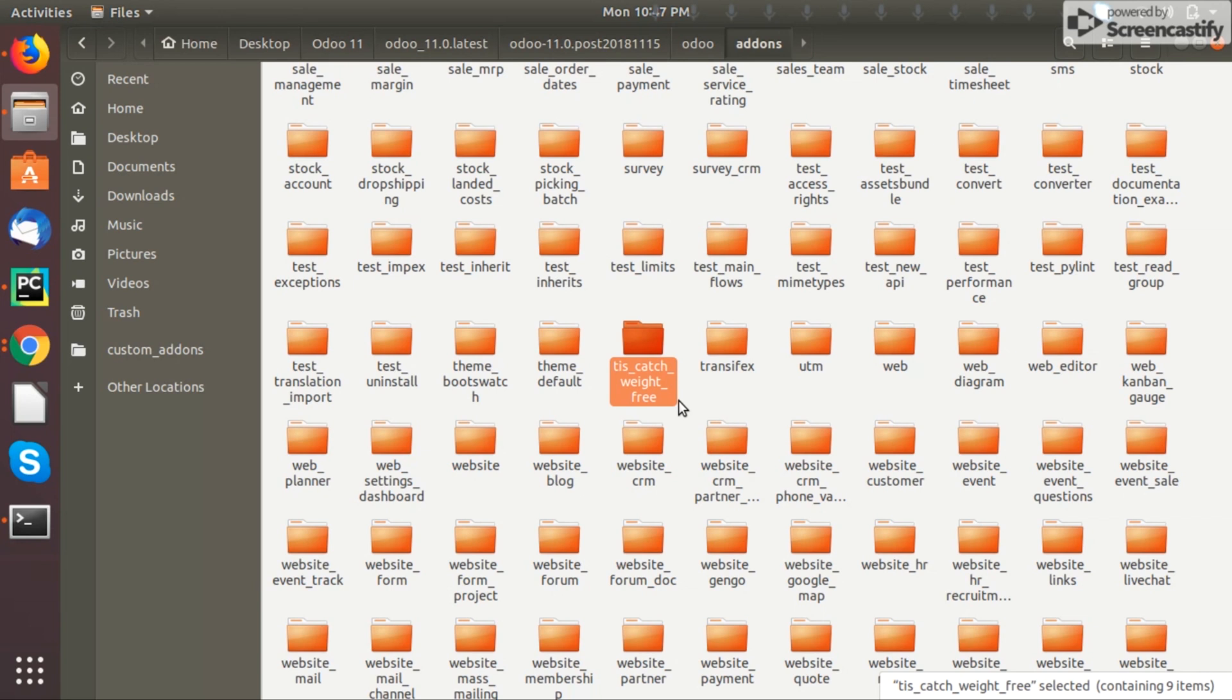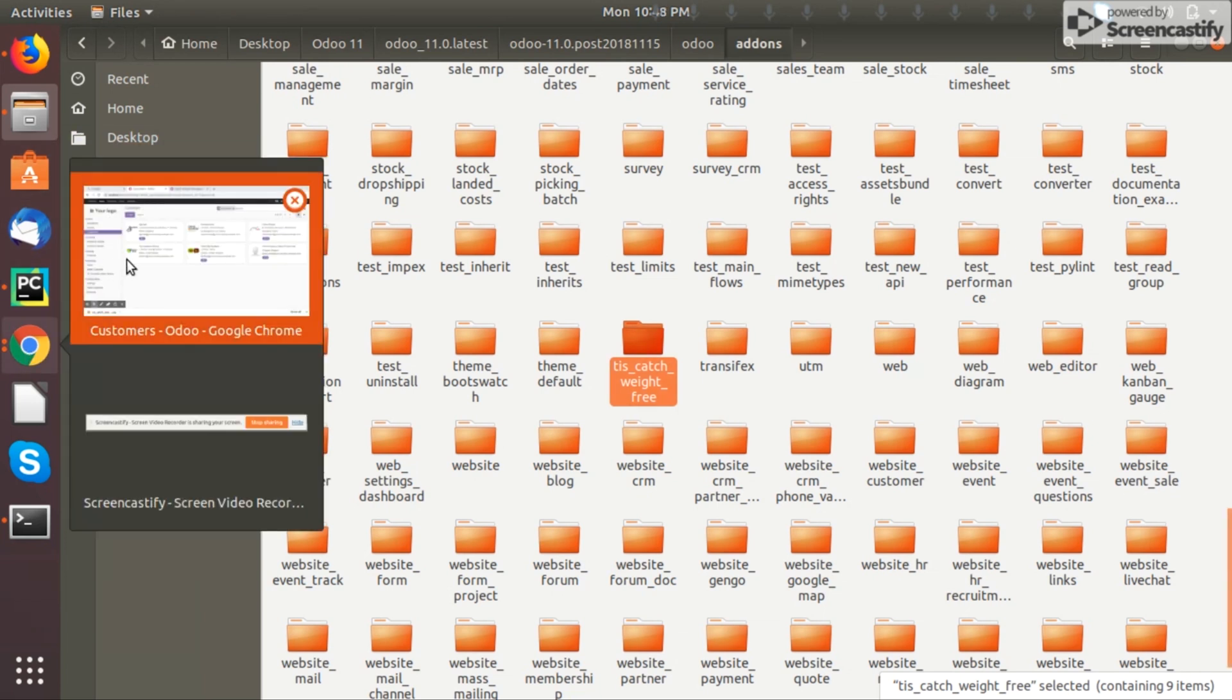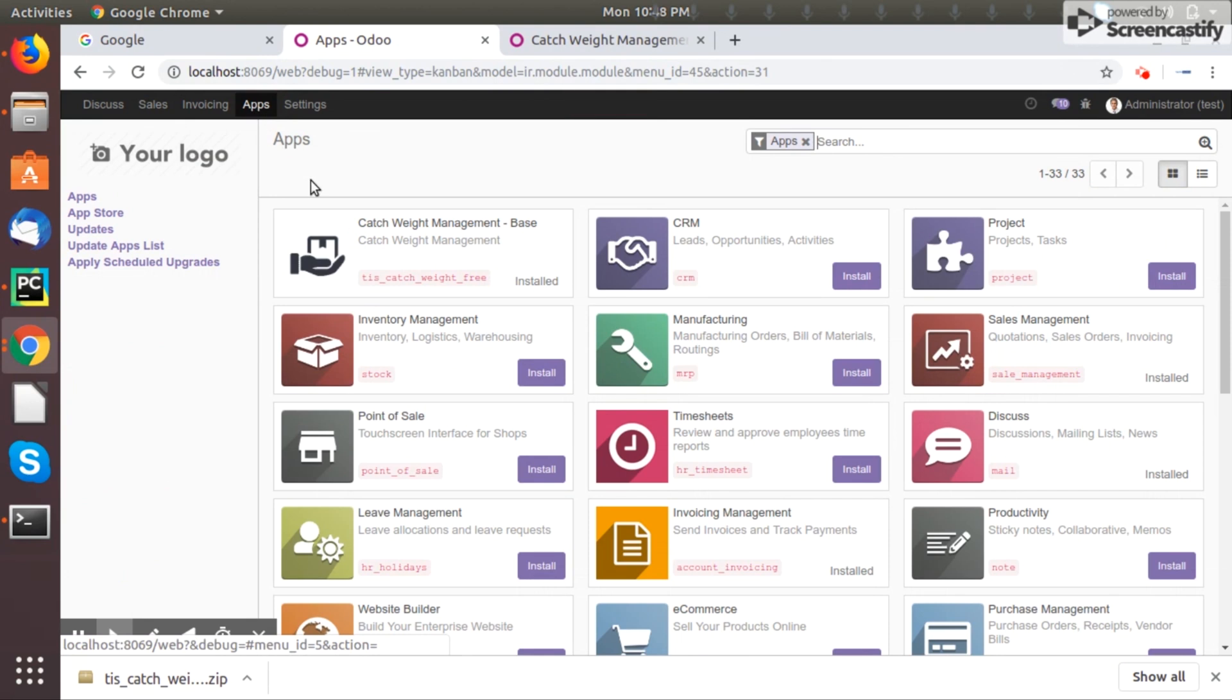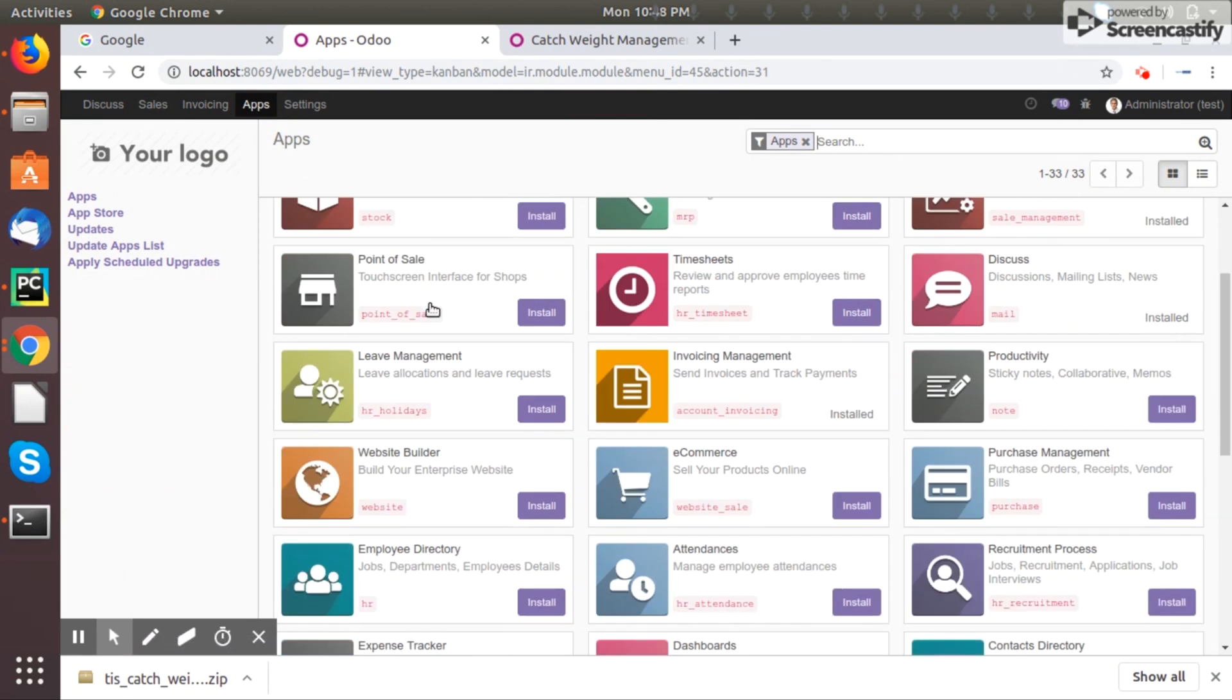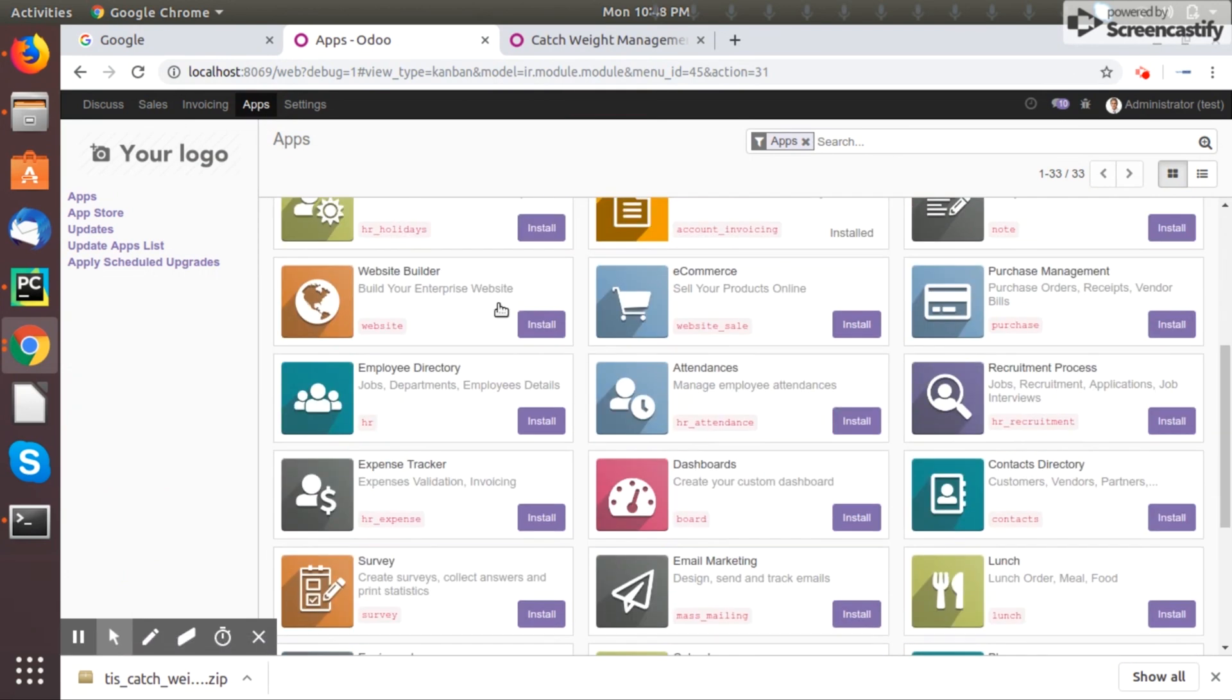But normally it is better to keep as a separate folder so it will eventually help to differentiate which are the customized apps and which are the out-of-box apps. So the best practice is to keep separate, but the easiest way is to keep in the same add-ons folder. I believe now you are a master to install any customized apps. Thank you.